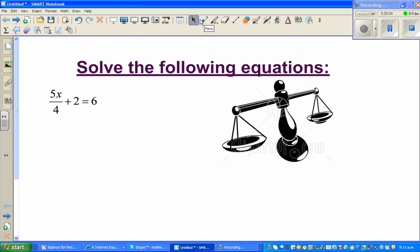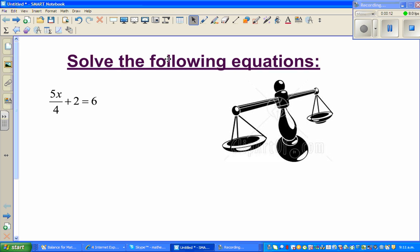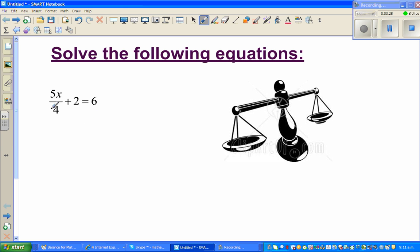Hello friends. In this video I'm going to do a number of examples on solving very simple equations. Though they may look simple, students do tend to make some minor errors. I like to imagine the two sides of an equation as the two sides of a weighing balance — I've copied and pasted this image from Google.